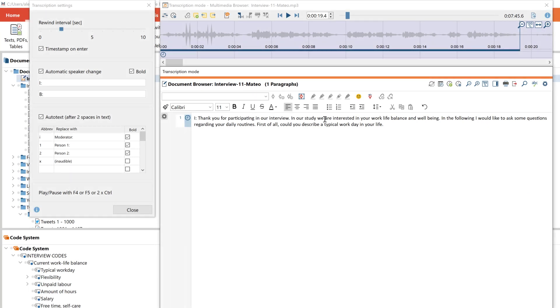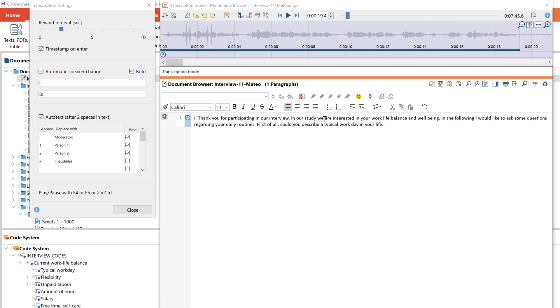Now the interviewer has asked a question and we see that there is a speaker change. If we activate the automatic speaker change function in the transcription settings, a timestamp is set when I press enter. The corresponding speaker abbreviation is inserted together with the timestamp.